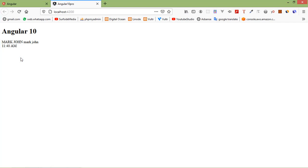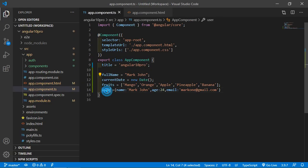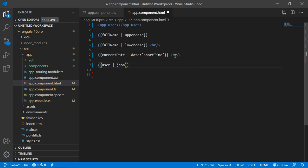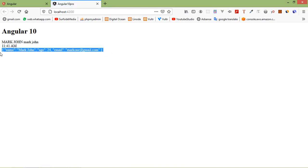Now let's see the JSON pipe. To display the JSON property, add a pre tag and simply add the property name with the pipe sign: user | json. Save this file and you can see the JSON output.